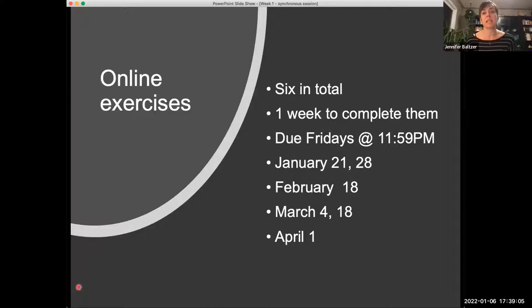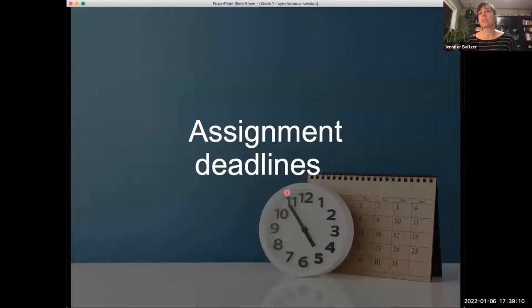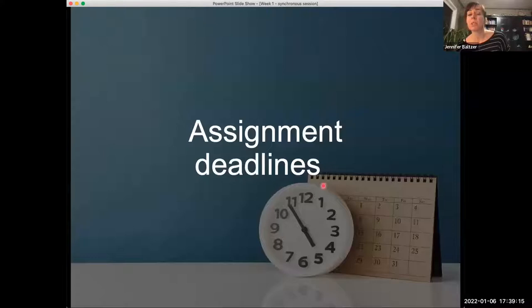We are just getting into assignment deadlines. Are the assignments through the textbook or will they just be posted? I'm just getting to that. So we have six in total, you have one week to complete them, and these are due on Fridays at midnight.